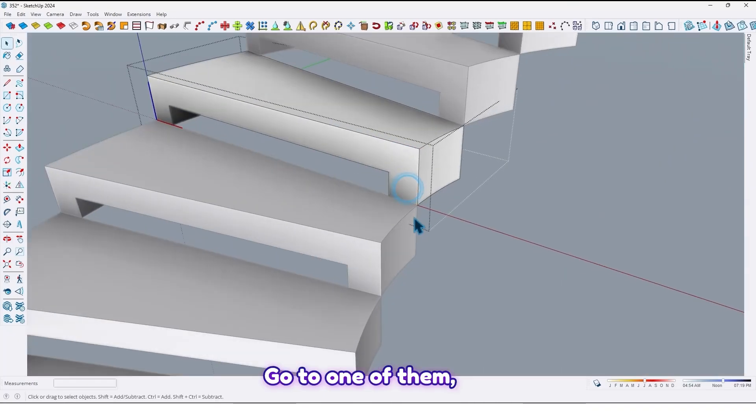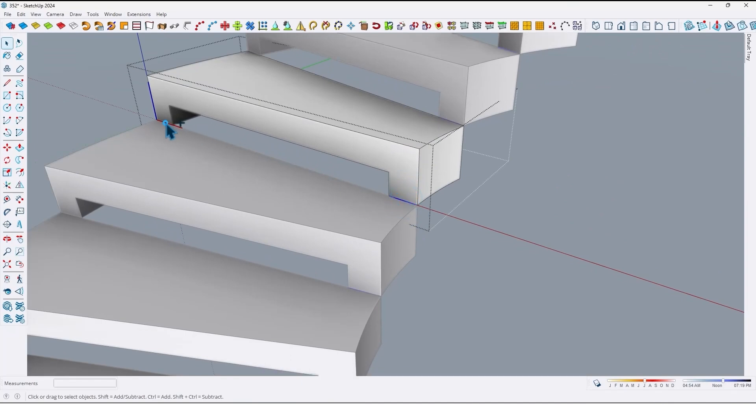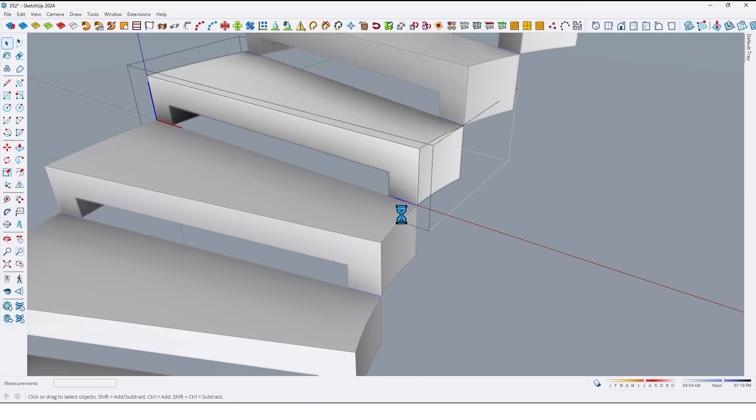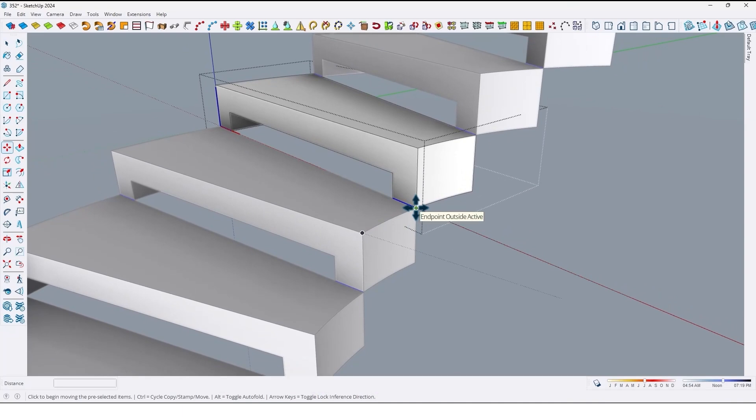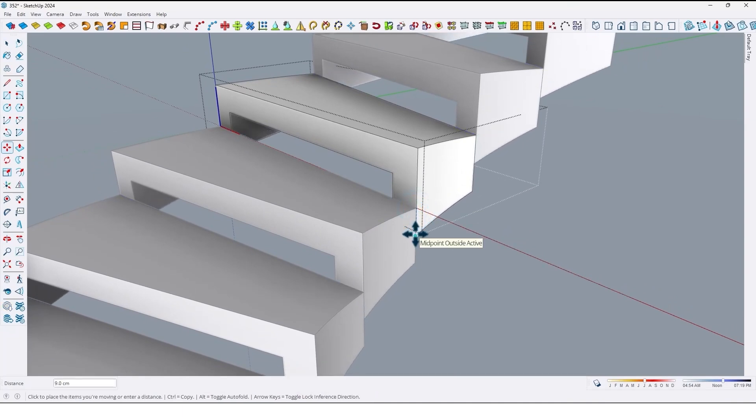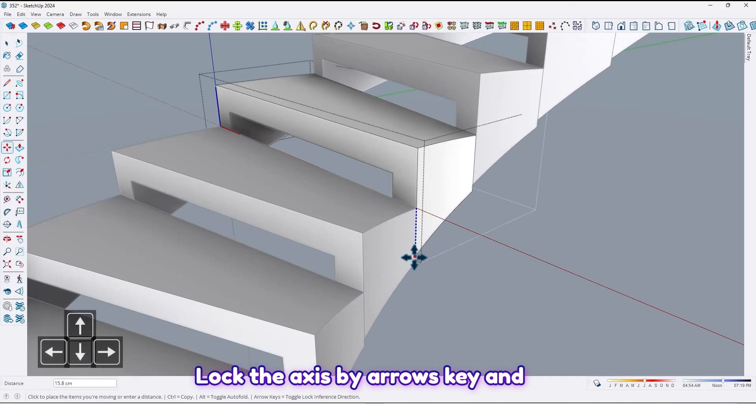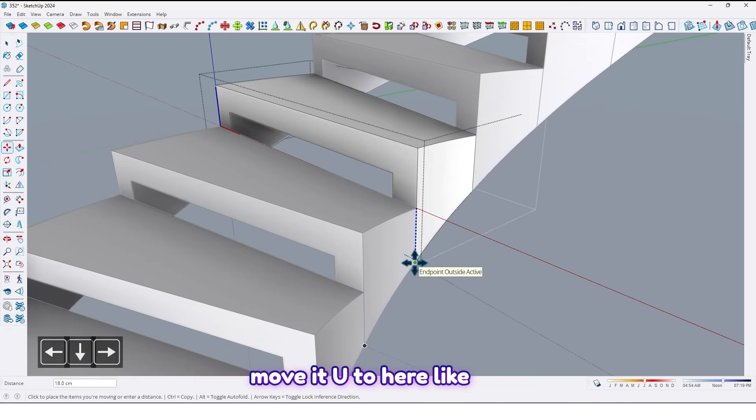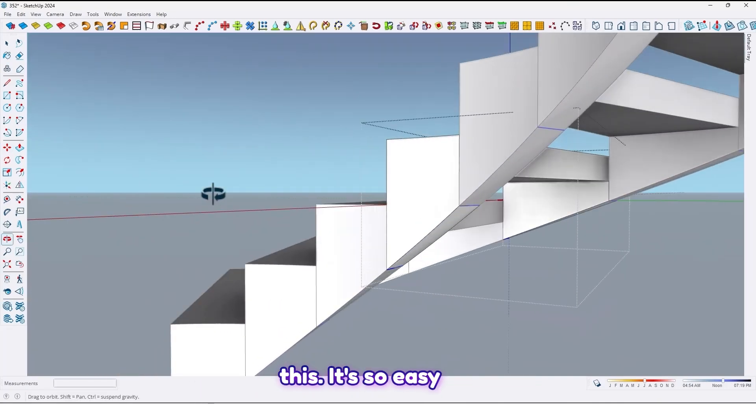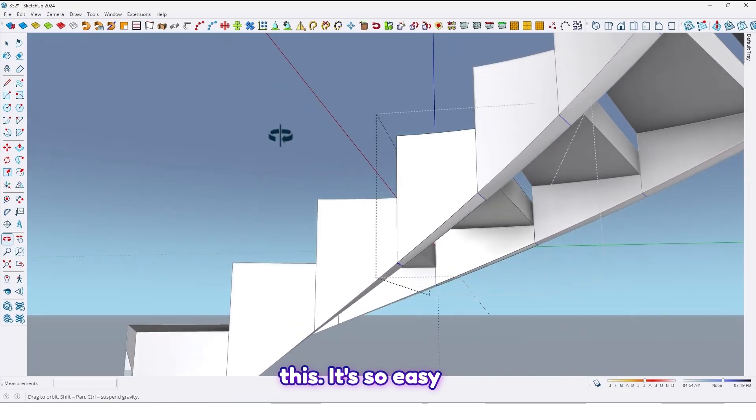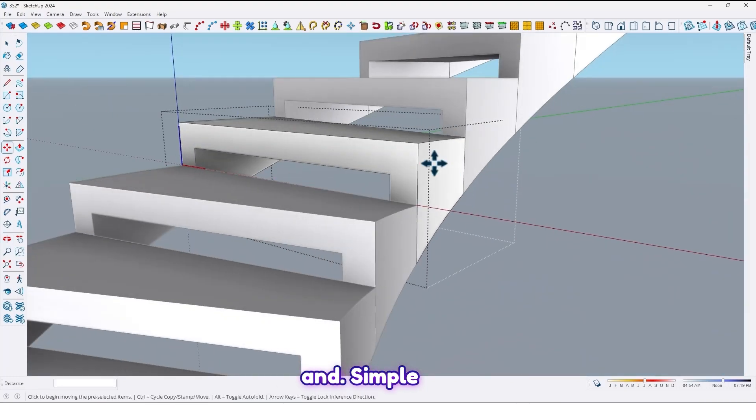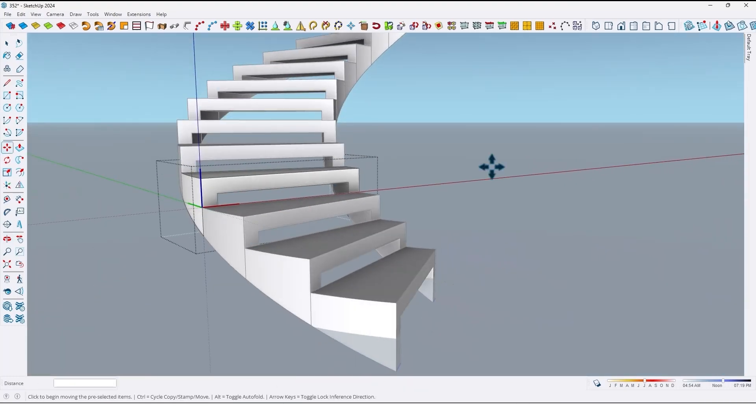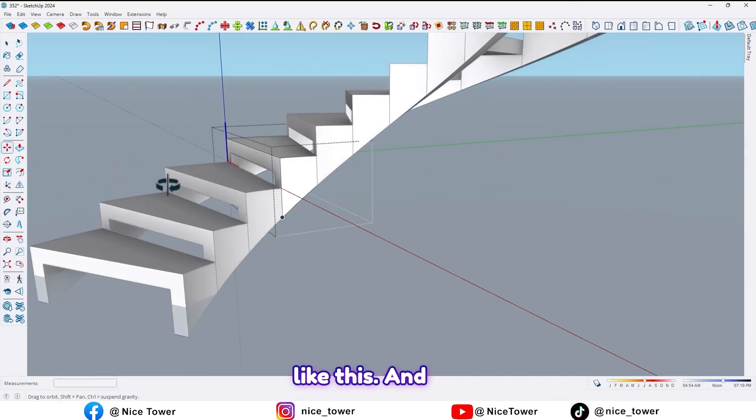Like this, this is so easy and simple. Now let me fix here. Go to one of them, select this edge with this edge, and now by using move tools, lock the axis by arrows key and move it up to here. Like this. It's so easy and simple.